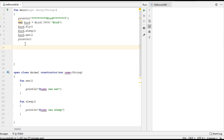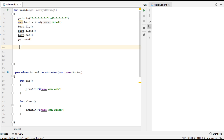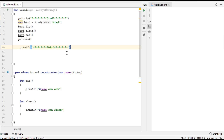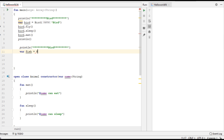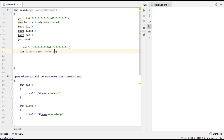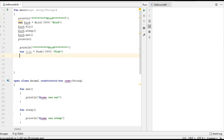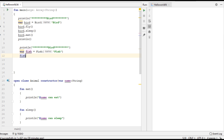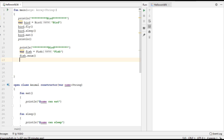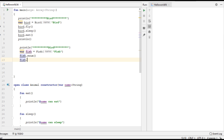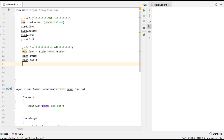Now create a variable for the Fish class. Call fish dot swim — swim is Fish's own class function. Now call the inherited method eat, and then call another inherited method sleep.